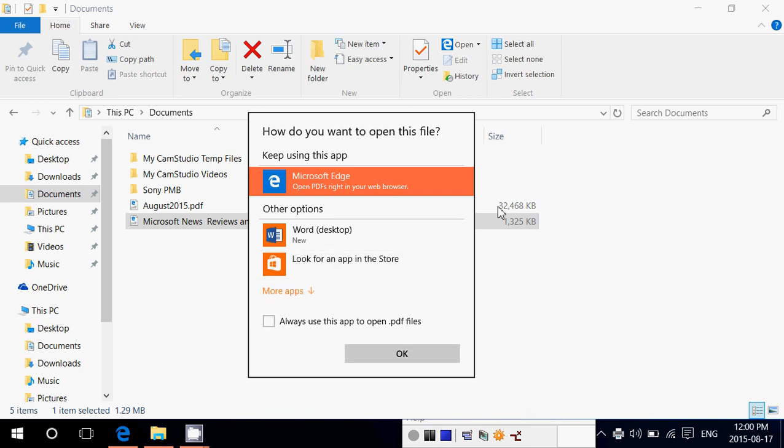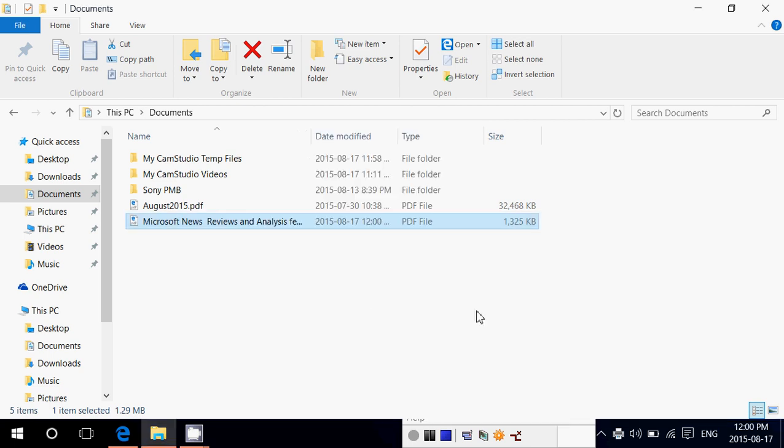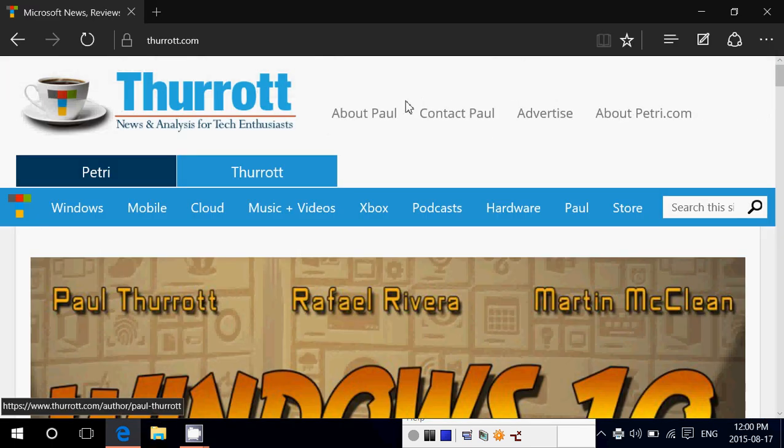Now I don't have Adobe Reader right now so I can't really open it with the browser but that's not what I want to do. But you get the point. You can print to PDF anything.